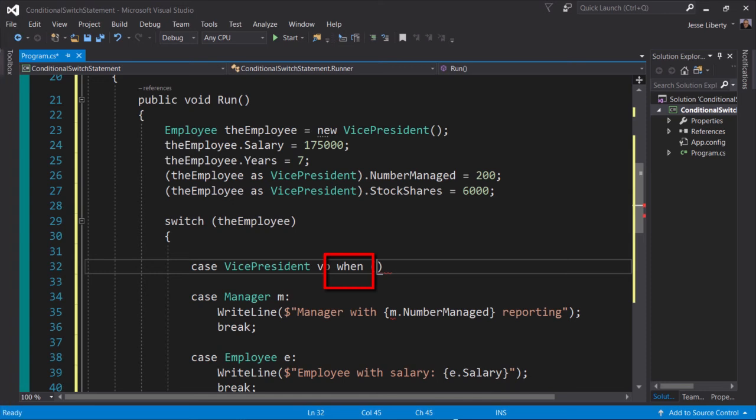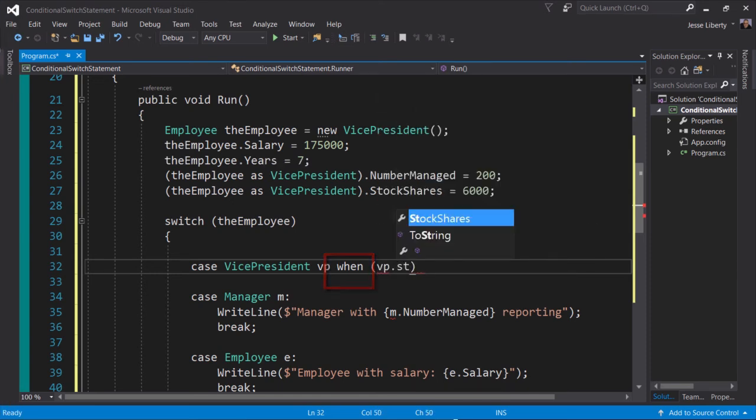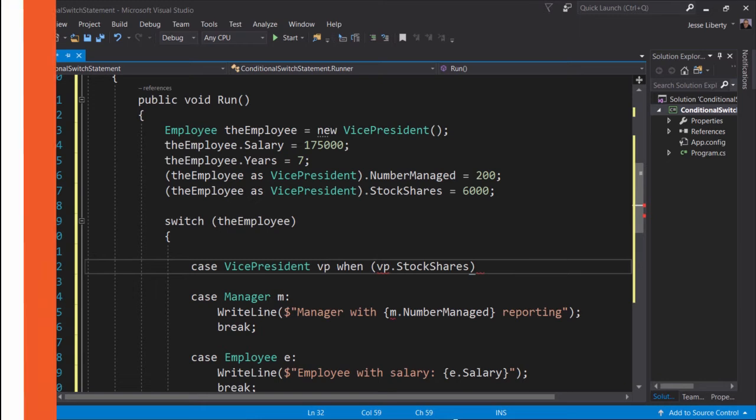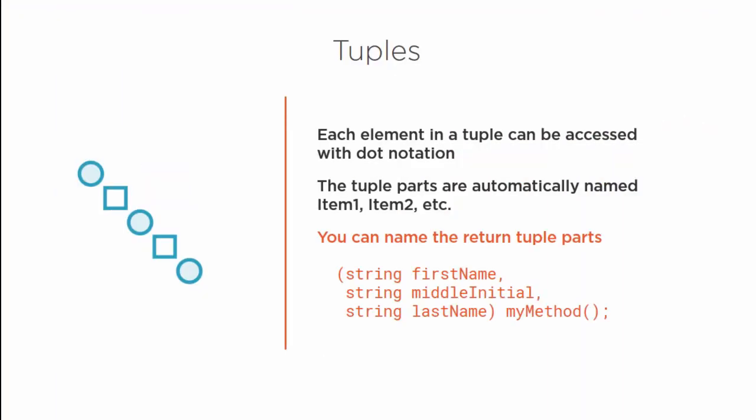Some of the major topics we'll cover include tuples, which are small entities that contain more than one value. These are great for returning two or more values from a method, but their use goes well beyond that.